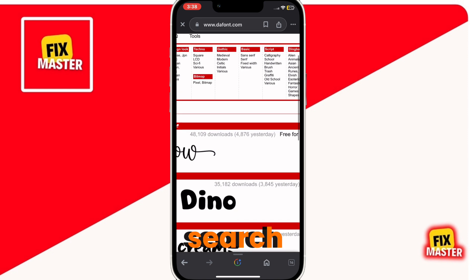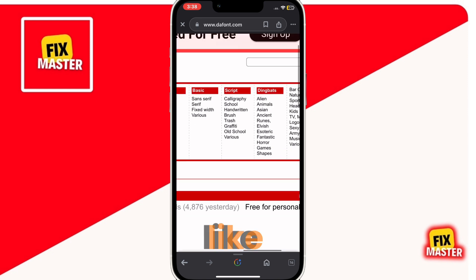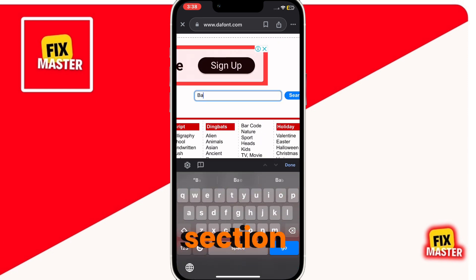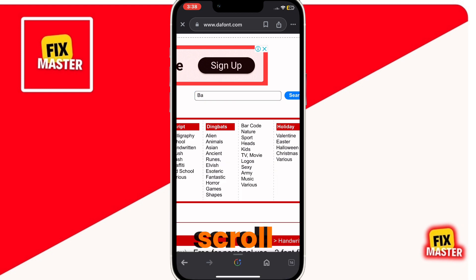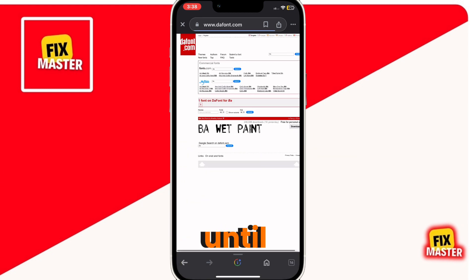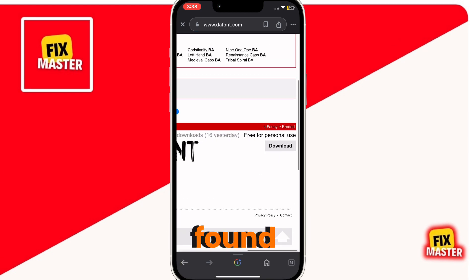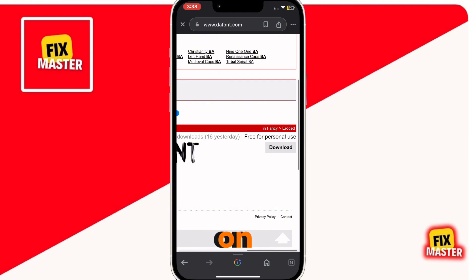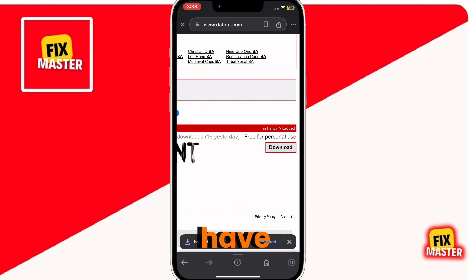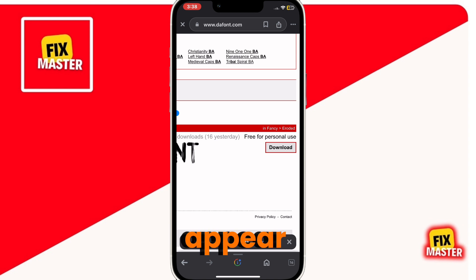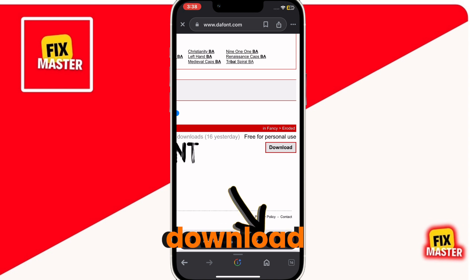You can also search for the font you like, or you can select from the recently added font section. Scroll through the list until you find your favorite font. Once you have found it, click on download. After you have clicked on the download button, a little pop-up will appear at the bottom. Click on download.